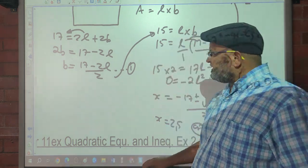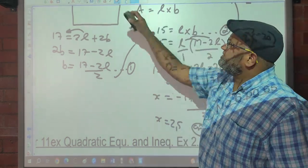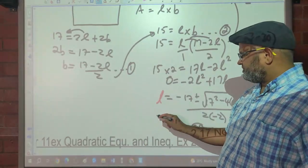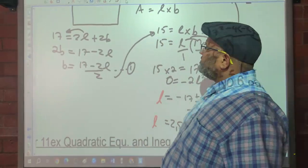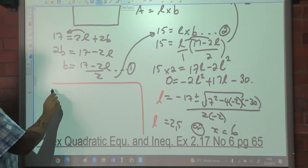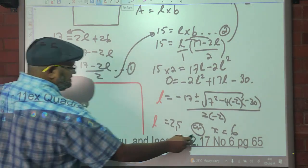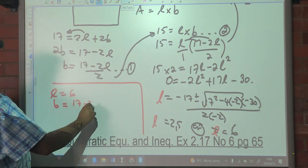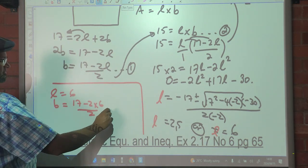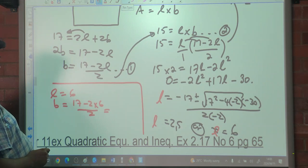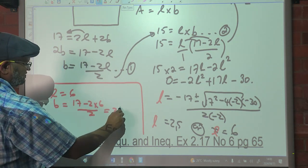But what did I actually calculate? Instead of X I should have put L. Have I answered the question? The question asked for the dimensions. So if your length is 6, then your breadth is going to be (17 minus 2 times 6) over 2. That's 2 times 6 is 12, 17 minus 12 is 5, so 5 over 2 which is 2.5.